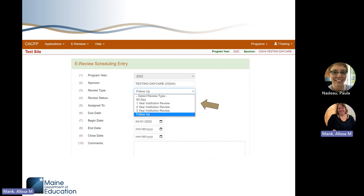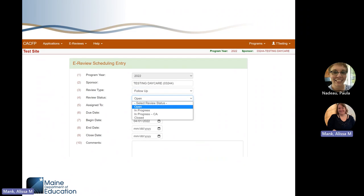Number three is the review type. Most reviews will be a three-year institution review. Some larger sponsors may be on a two-year review cycle, so theirs will say two-year institution review. Follow-up means we visited the sponsor the previous year and the CACFP risk assessment tool indicated a revisit, so we are completing another administrative review the following year. Number four is the review status, which tells you where your administrative review is in the process. Open means the reviewer has scheduled your review. In progress means the reviewer is actively working on your administrative review.